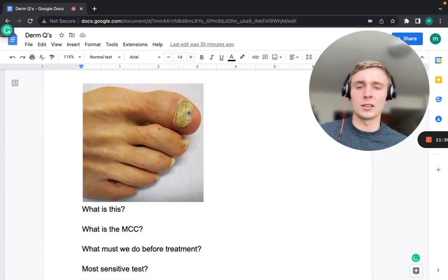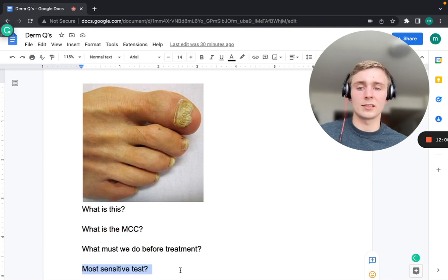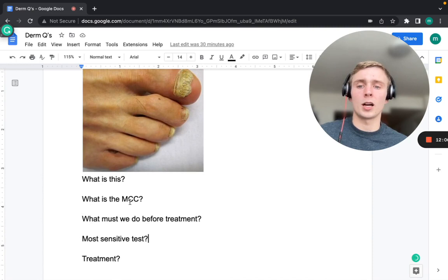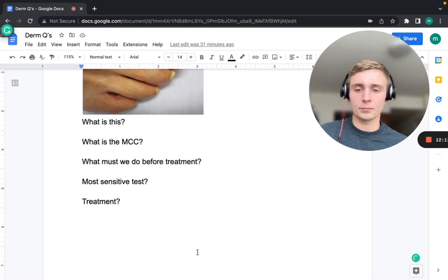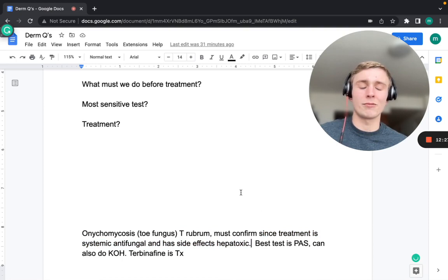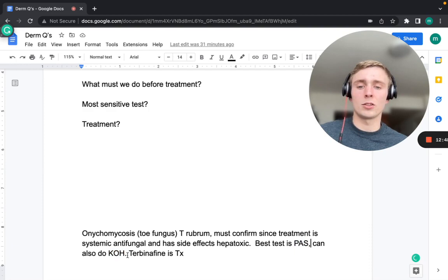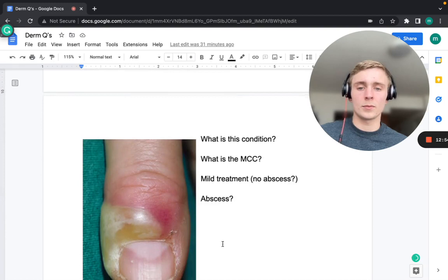The nail condition shown is onychomycosis (nail fungus). The most common cause is Trichophyton rubrum. Because treatment requires systemic antifungals with hepatotoxicity risk, diagnosis must be confirmed first. The most sensitive test is the Periodic Acid-Schiff (PAS) stain; KOH prep can also be used. Treatment is terbinafine.